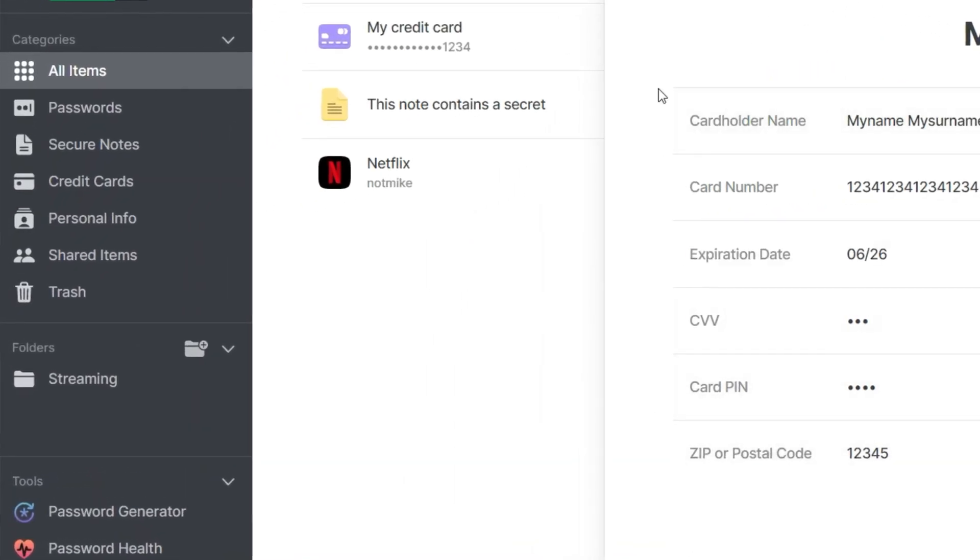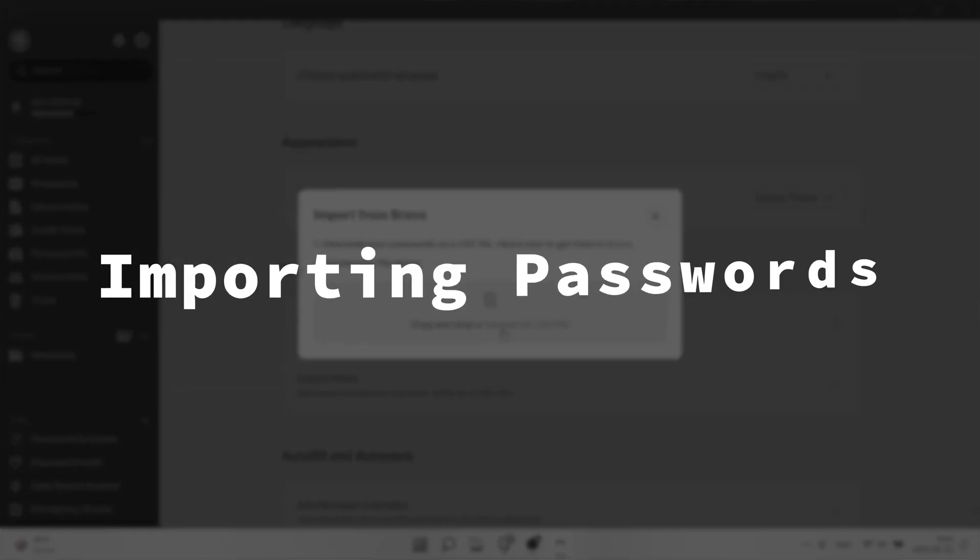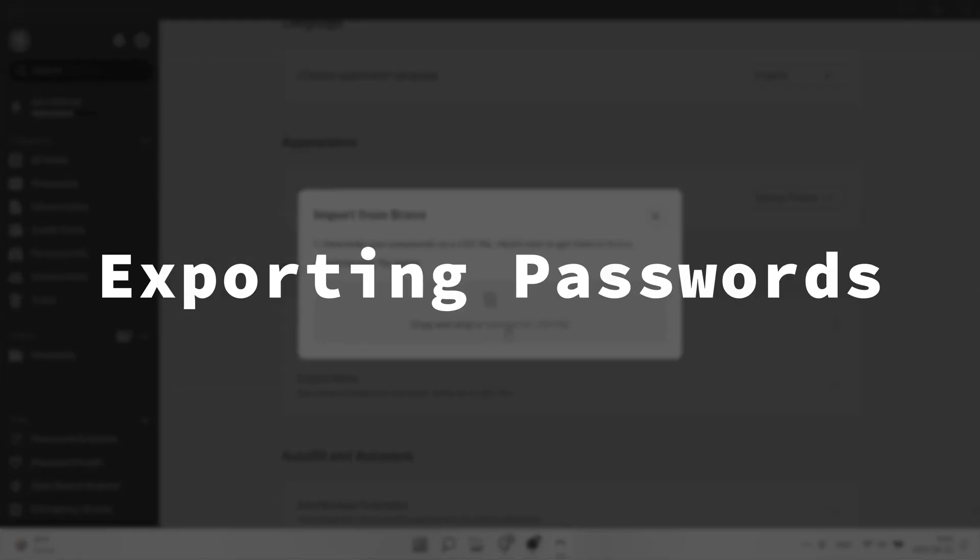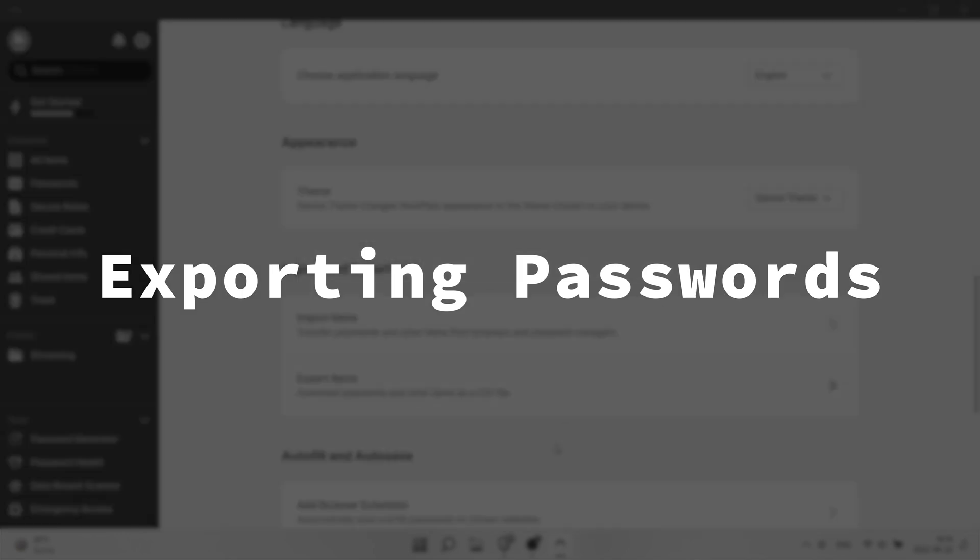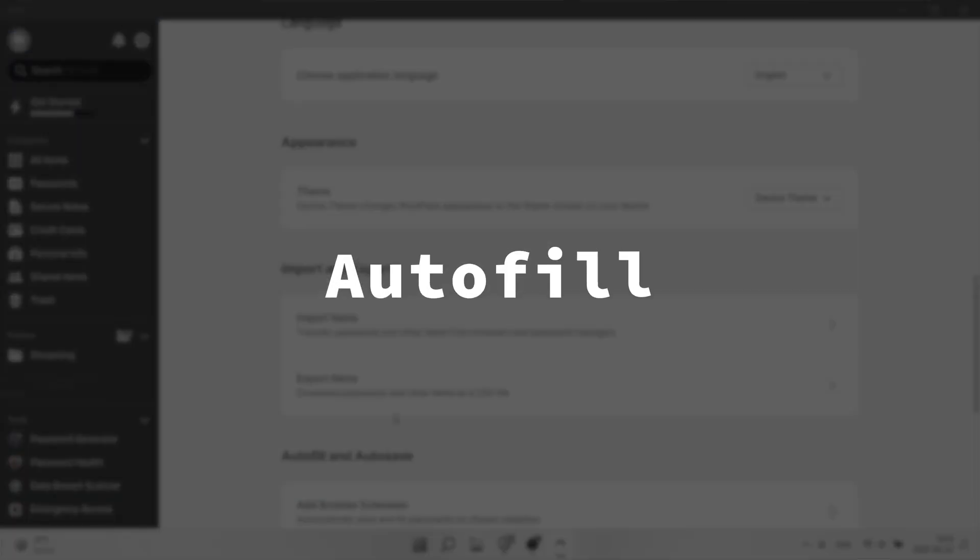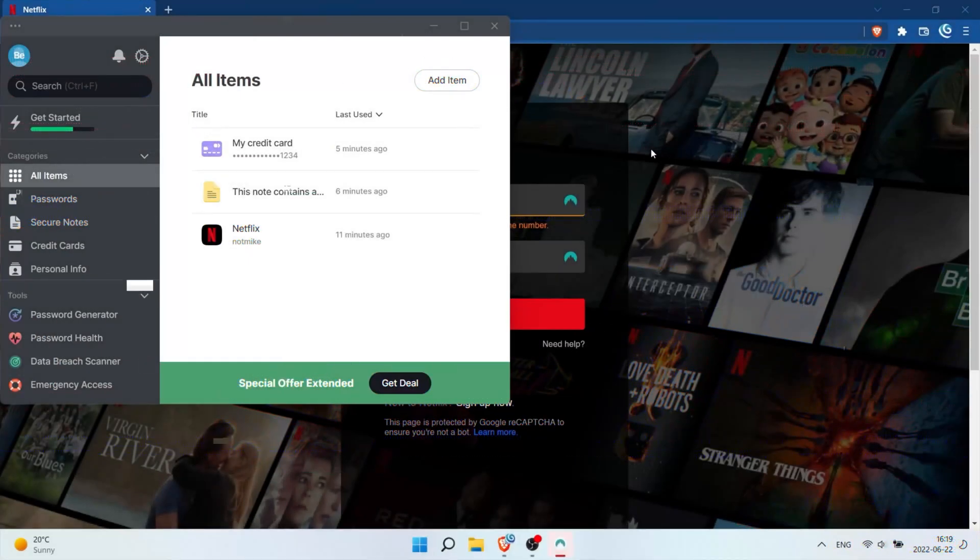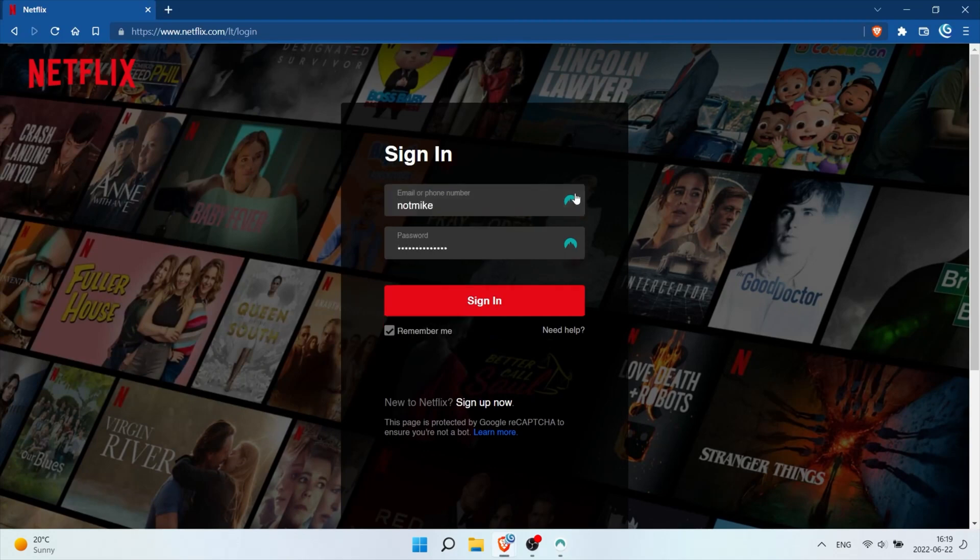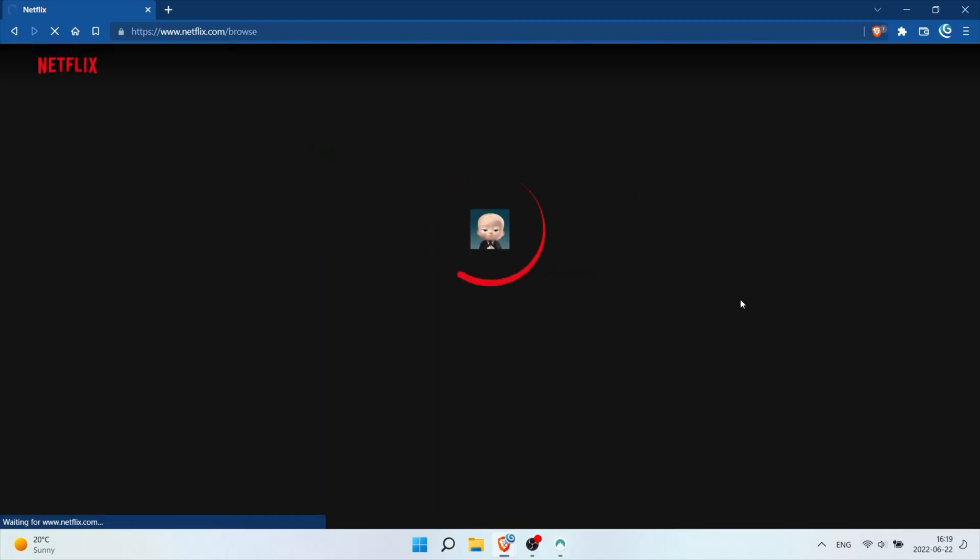Now I gotta tell you, I was actually surprised that the basics of a password manager are all there. Importing and exporting passwords and even autofill. Their autofill works pretty good too. Every time I entered a website, NordPass would prompt me to save the password, or in some cases, autofill logged me in directly.